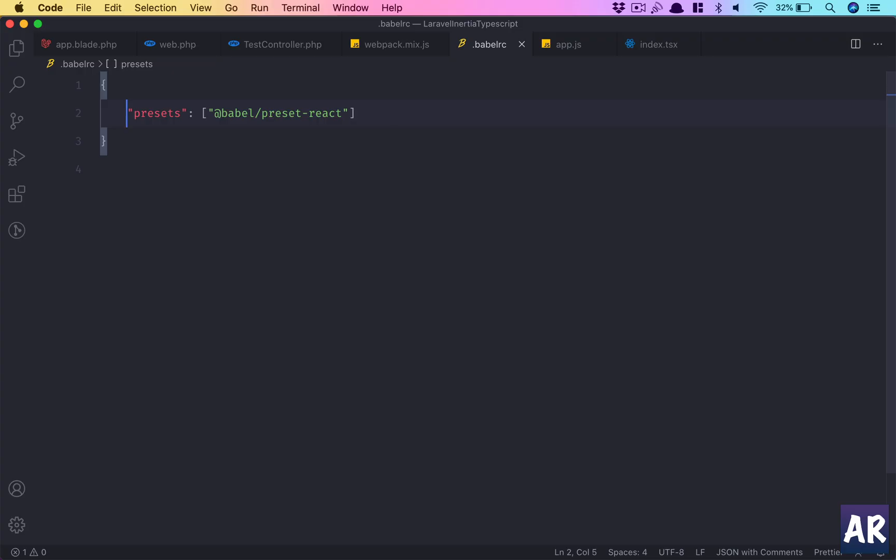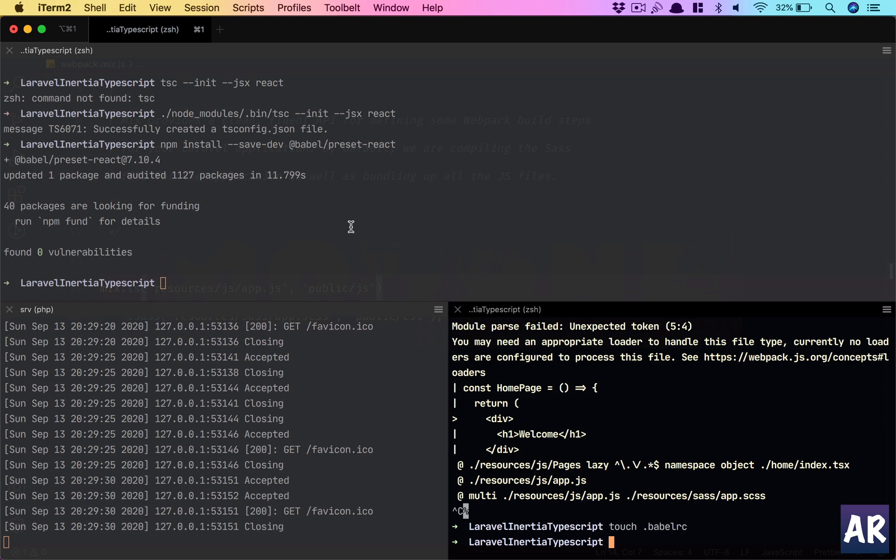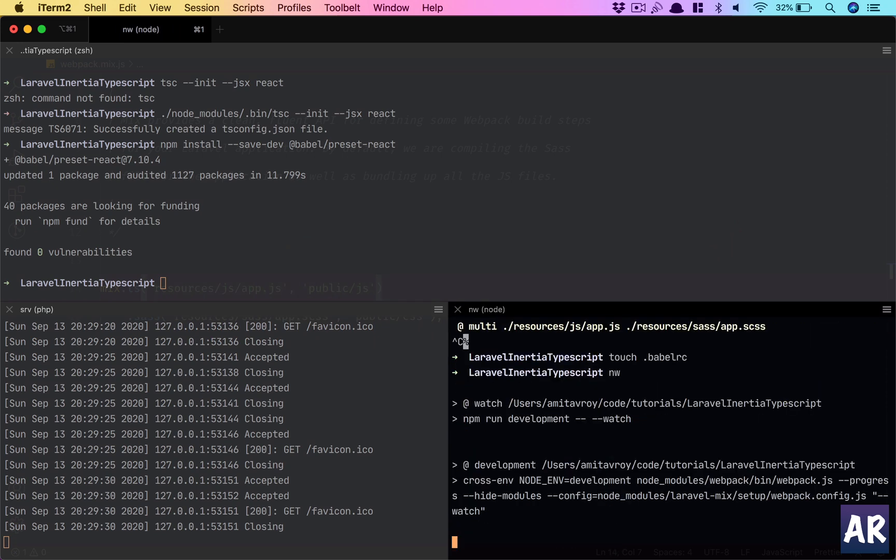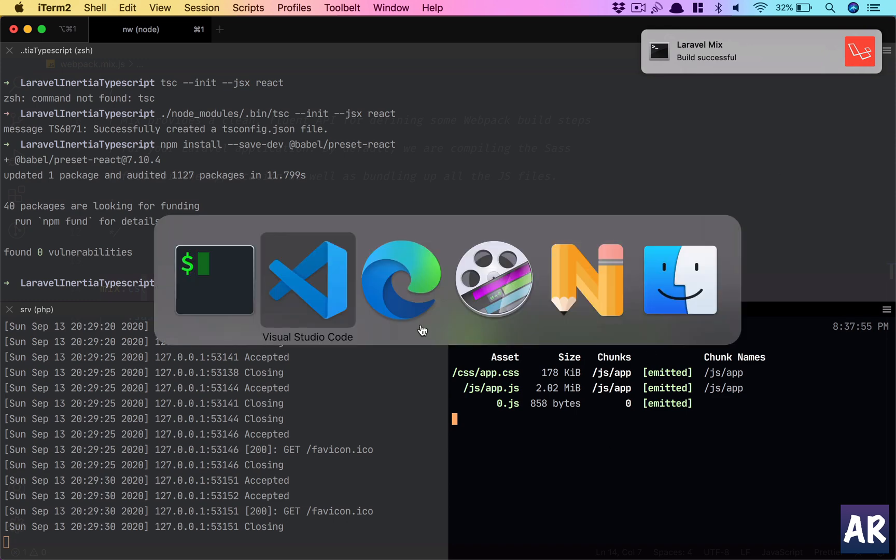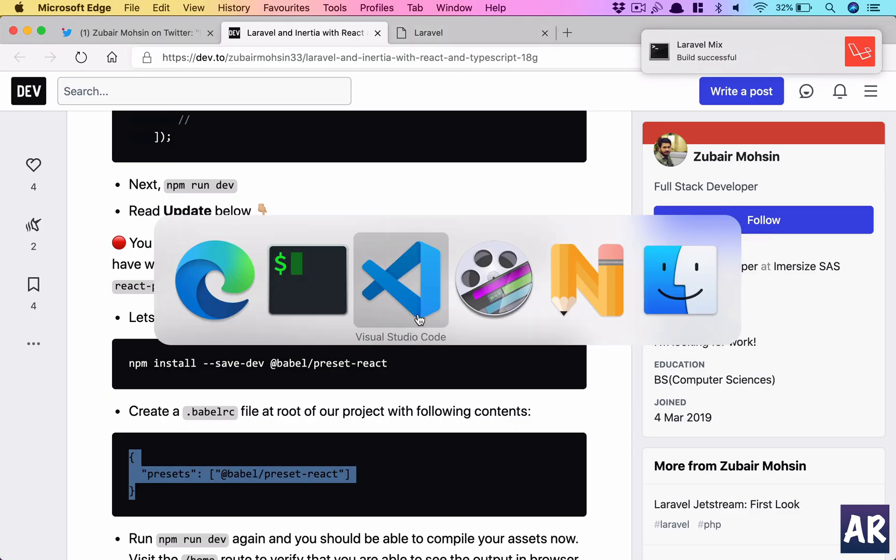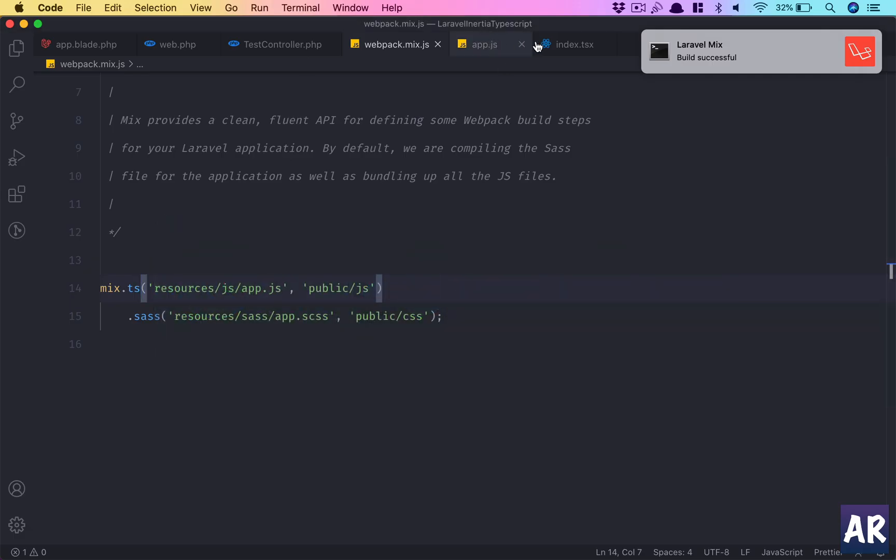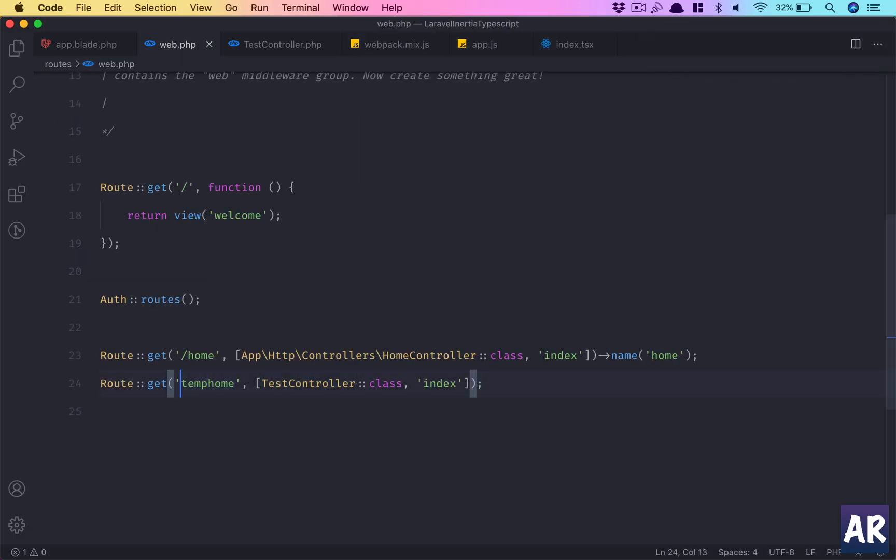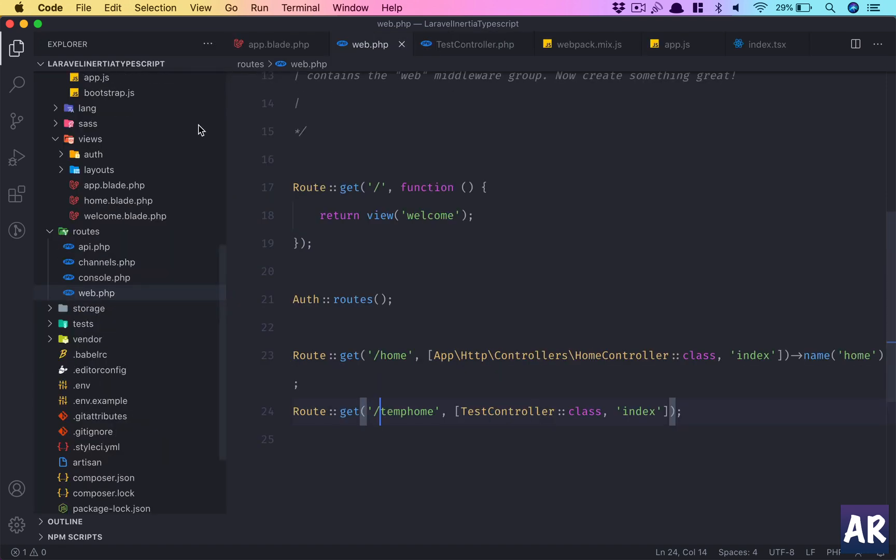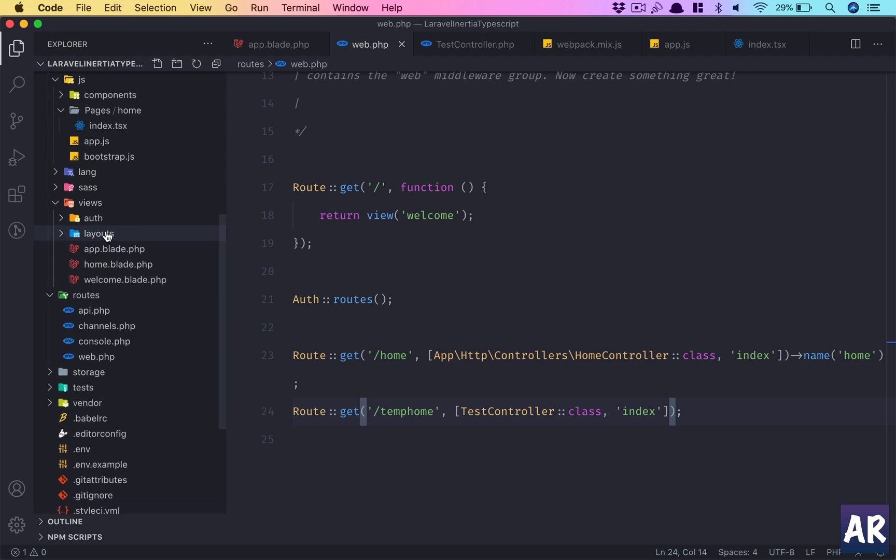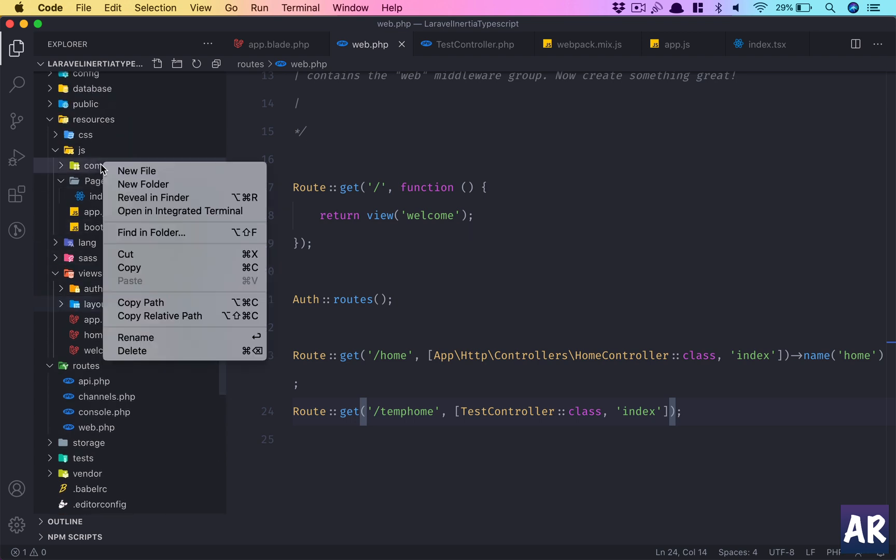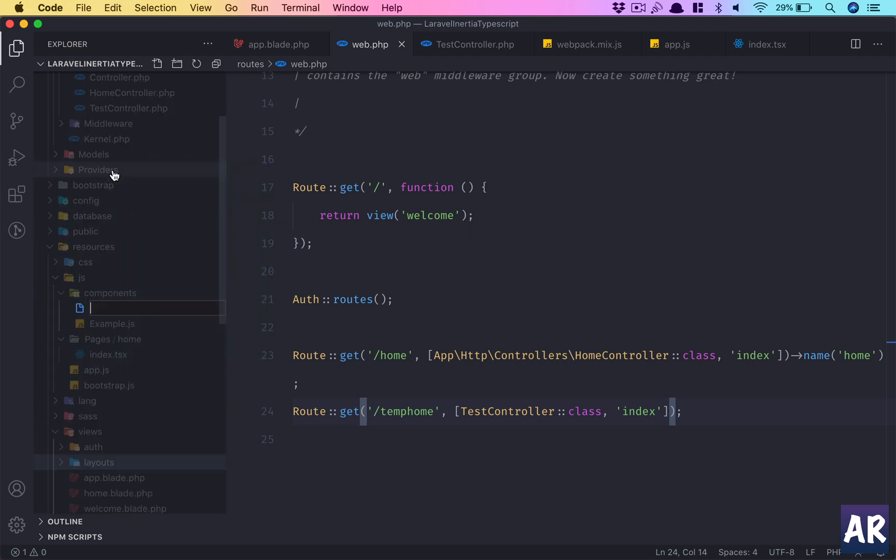Once this is done, I think we're ready to run and it should work. We have success, which means if I now try to load my route, which is temp/home, it shows me welcome. Now how do I ensure that the rest of the TypeScript functionalities are working?